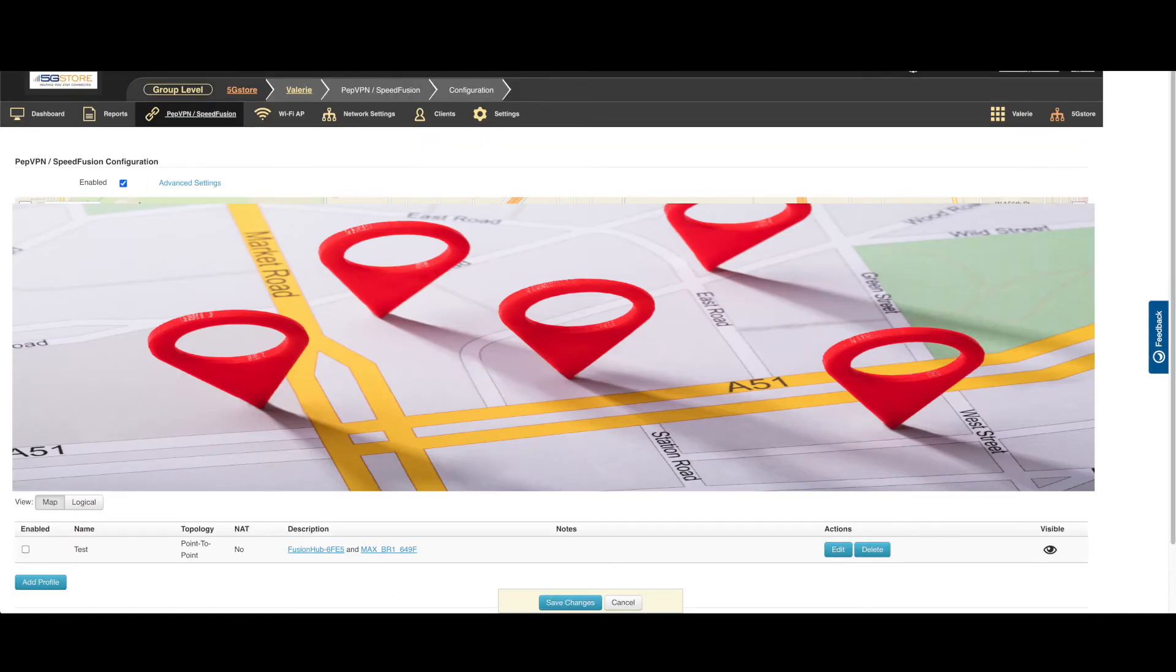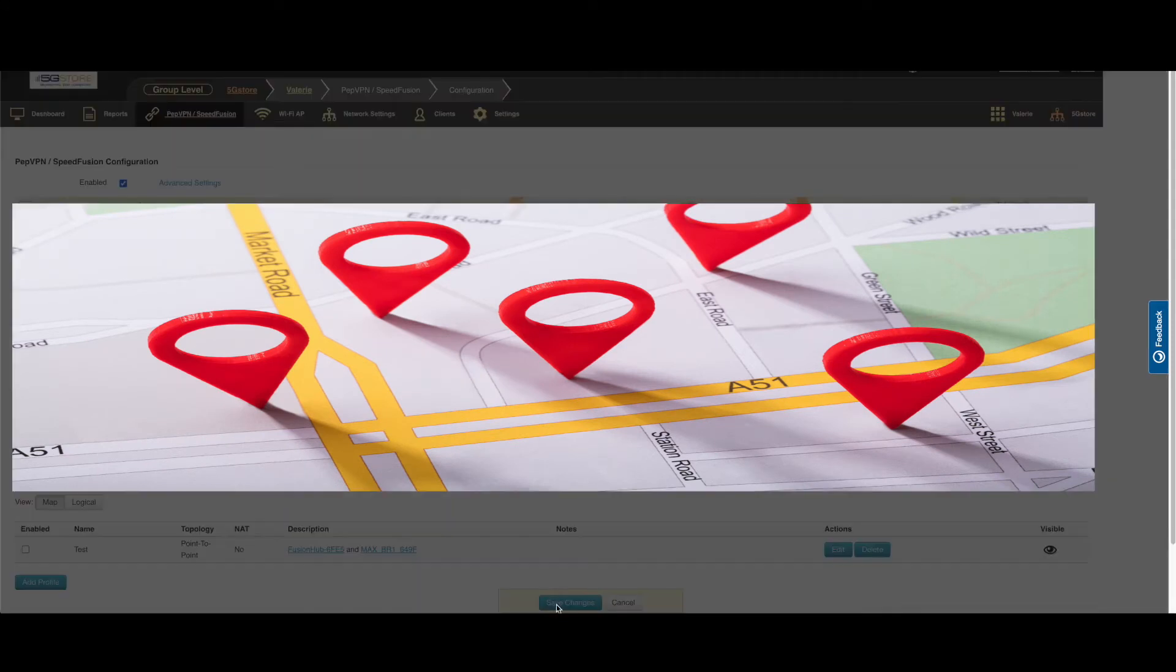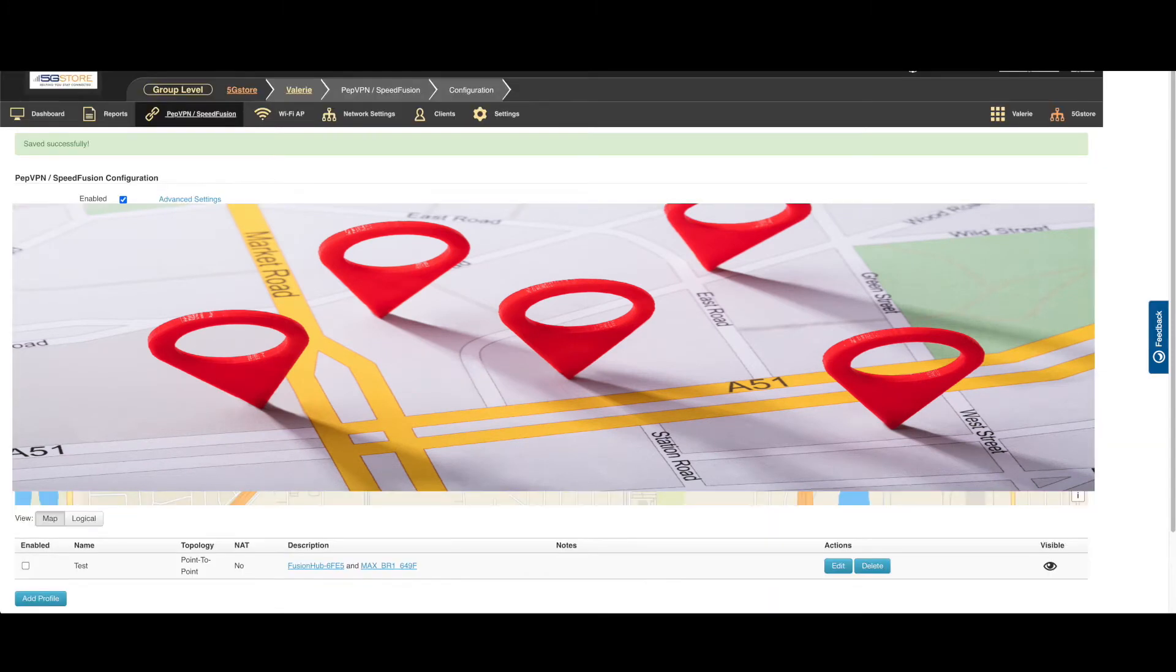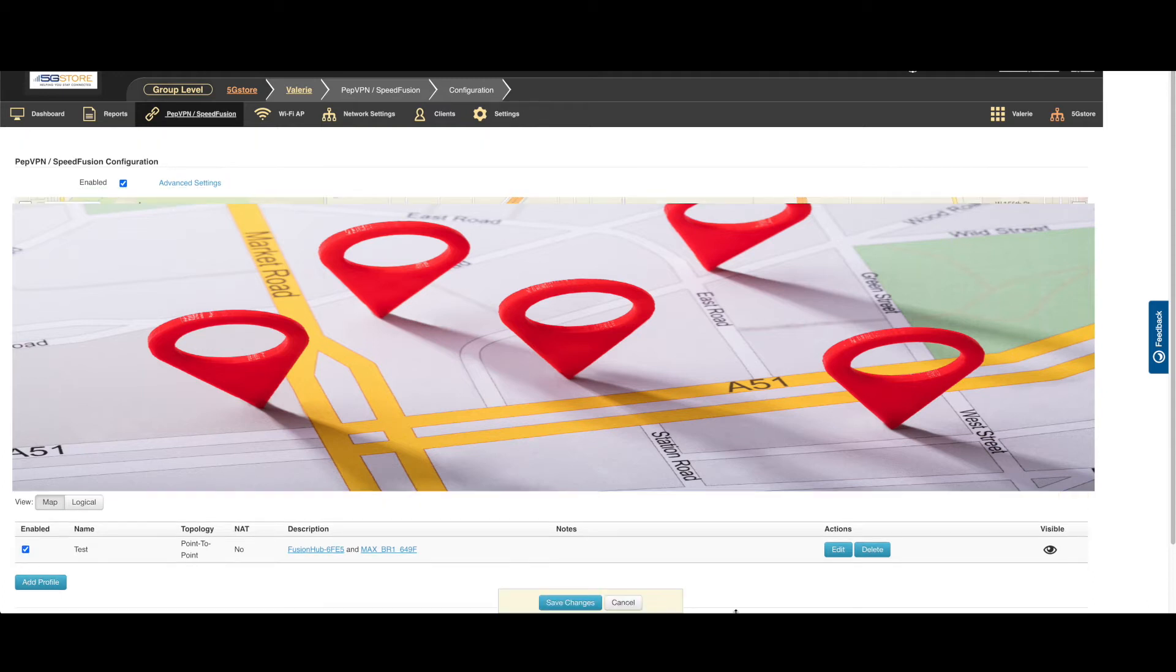The page should refresh and display a map of where the devices are located. Scroll down past this map and click add profile. Before we do that, we're just going to delete this previous profile.